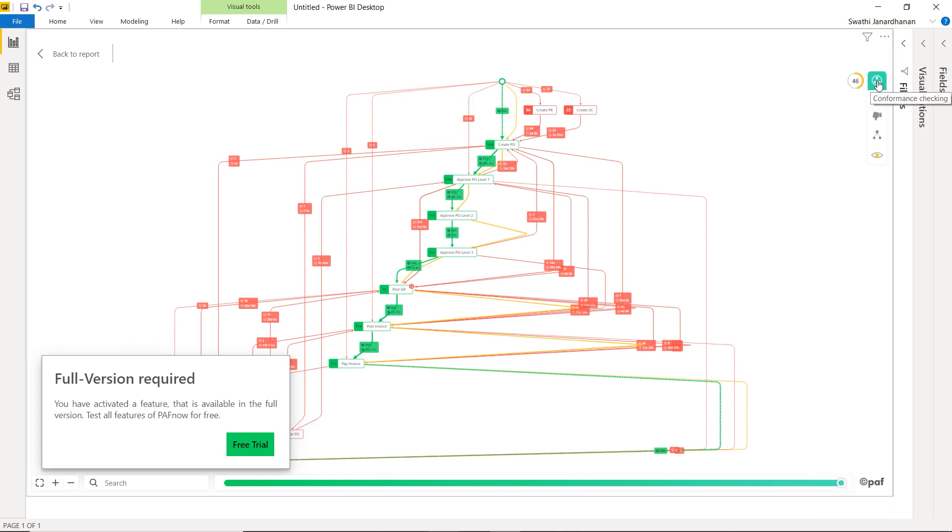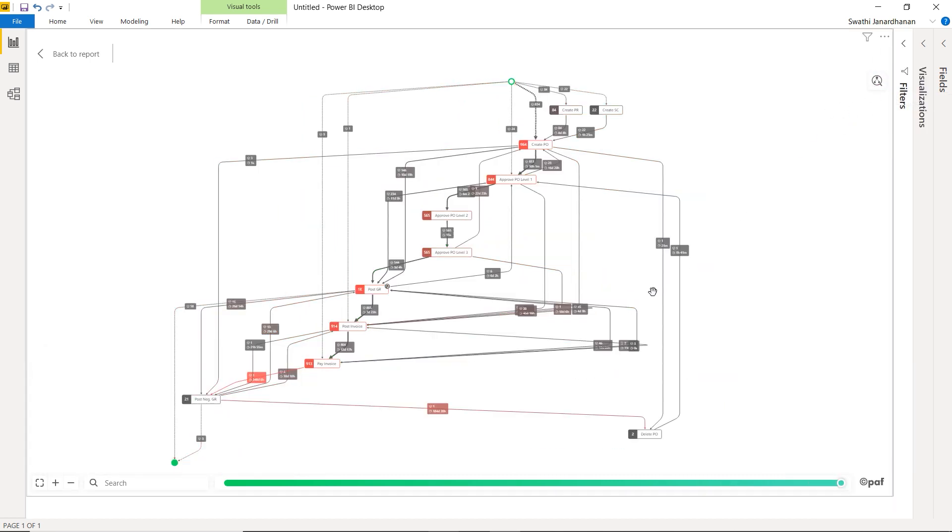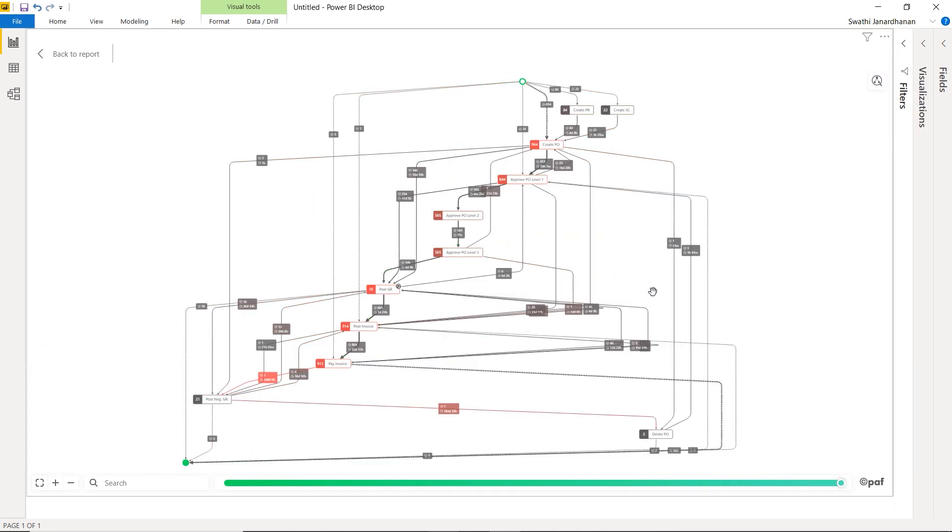So far, we've seen two important aspects of our PuffNow process mining free visual. Number one, it's very easy and comfortable to set up. It probably takes less than three minutes to do so. Two, at the same time, it's a very powerful and multifunctional visual. It's bundled with a ton of features enabling the users to drive key insights into their process data.